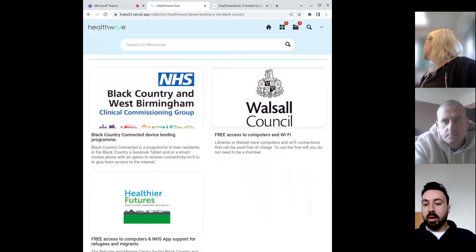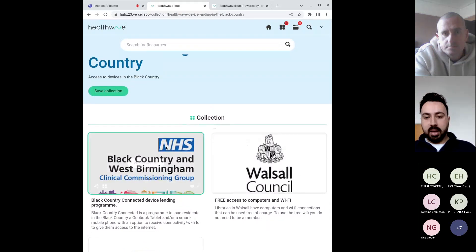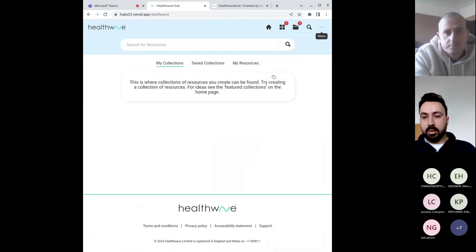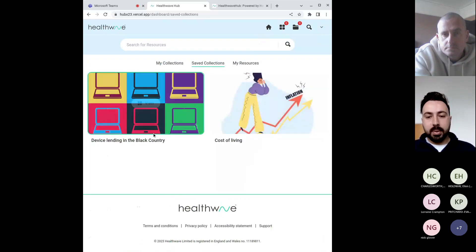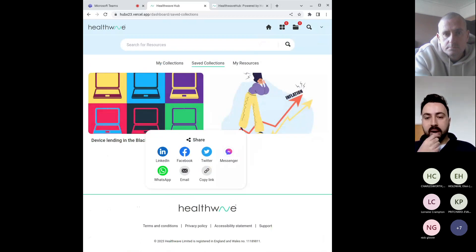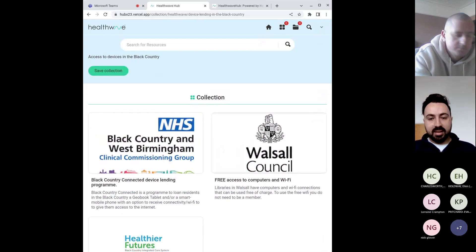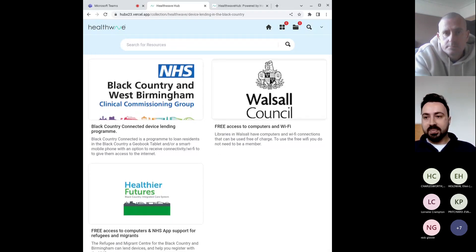This collection will obviously help support people who are looking to, or hopefully will be eligible to, have a device lent to them. From here you can still individually share a resource. But you can also save the collection if it's one you'd be using quite a lot, which takes you to your dashboard. I've also saved the cost of living collection as well. You have the ability to share that entire collection, and rather than the individual receiving just one resource, they're receiving all of them at the same time — a simpler way to get more than one resource to somebody.